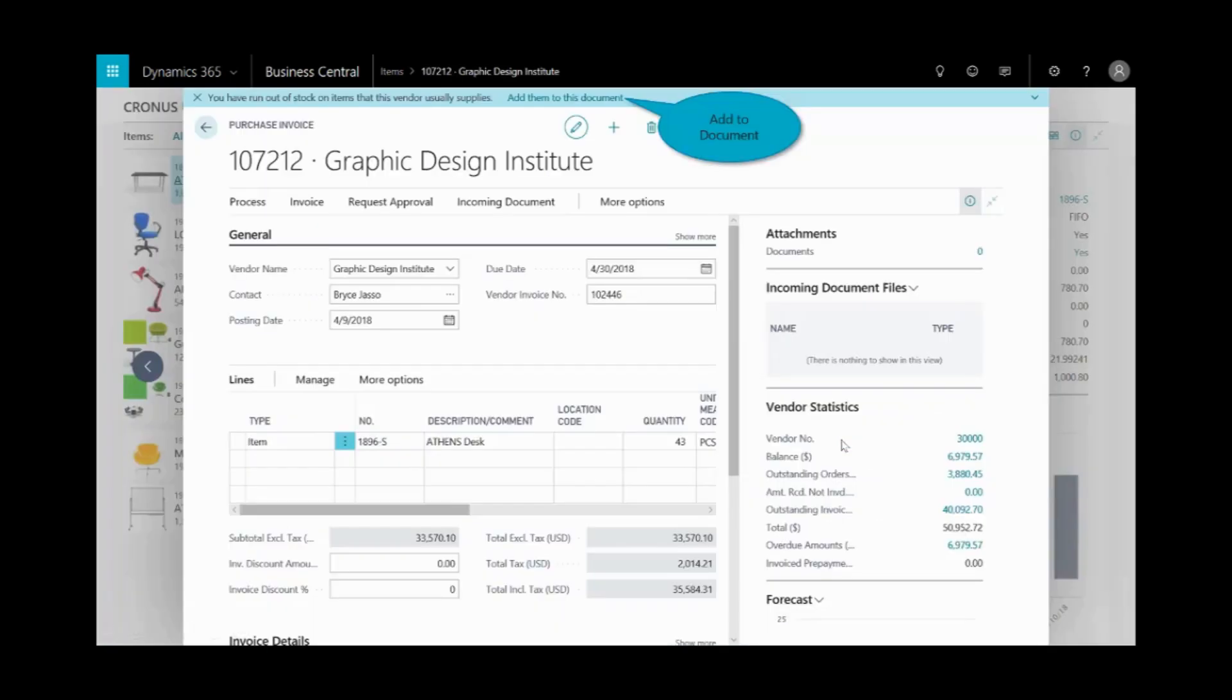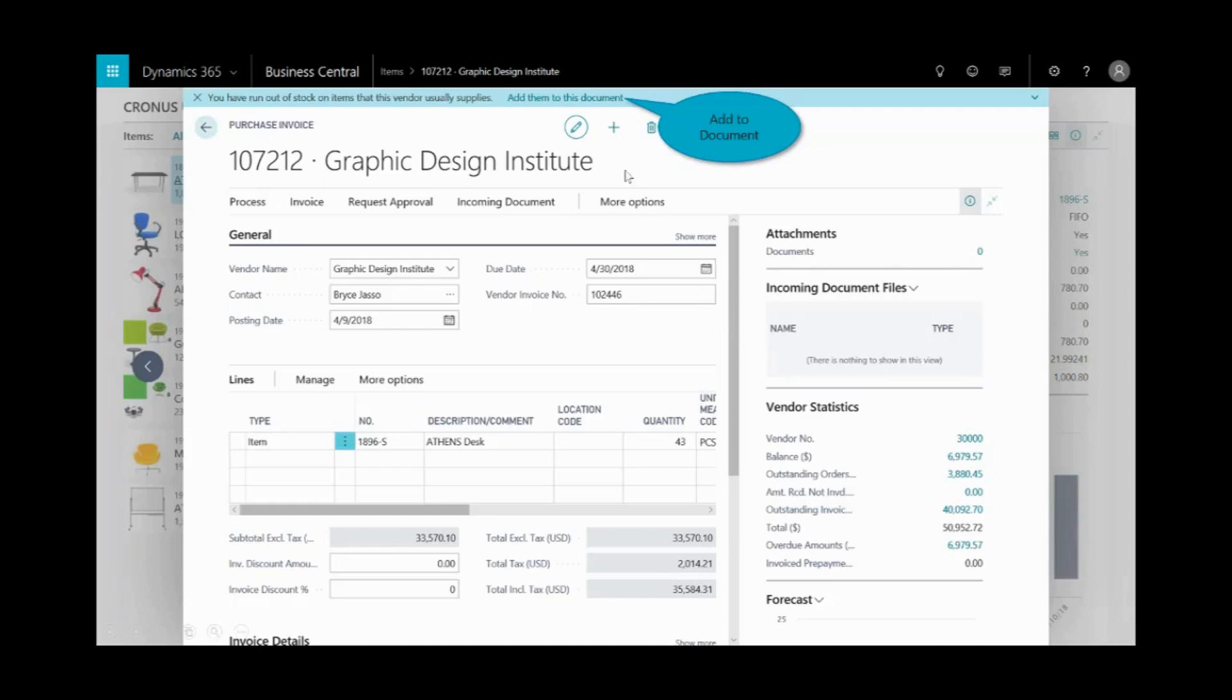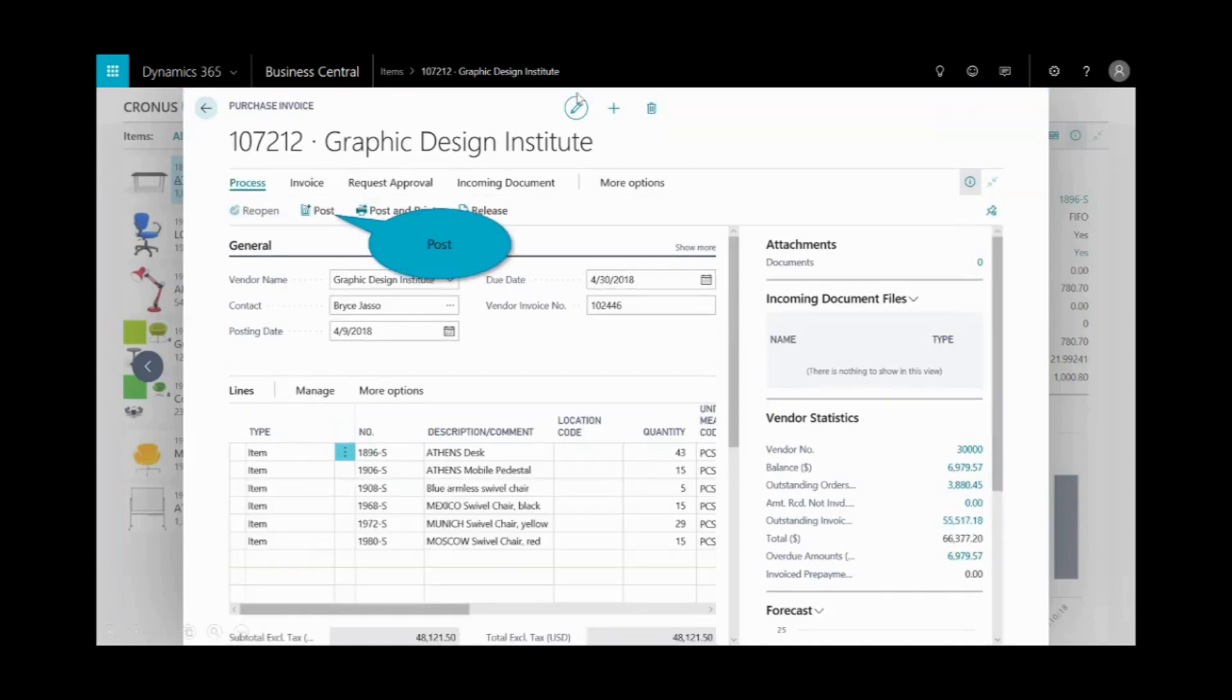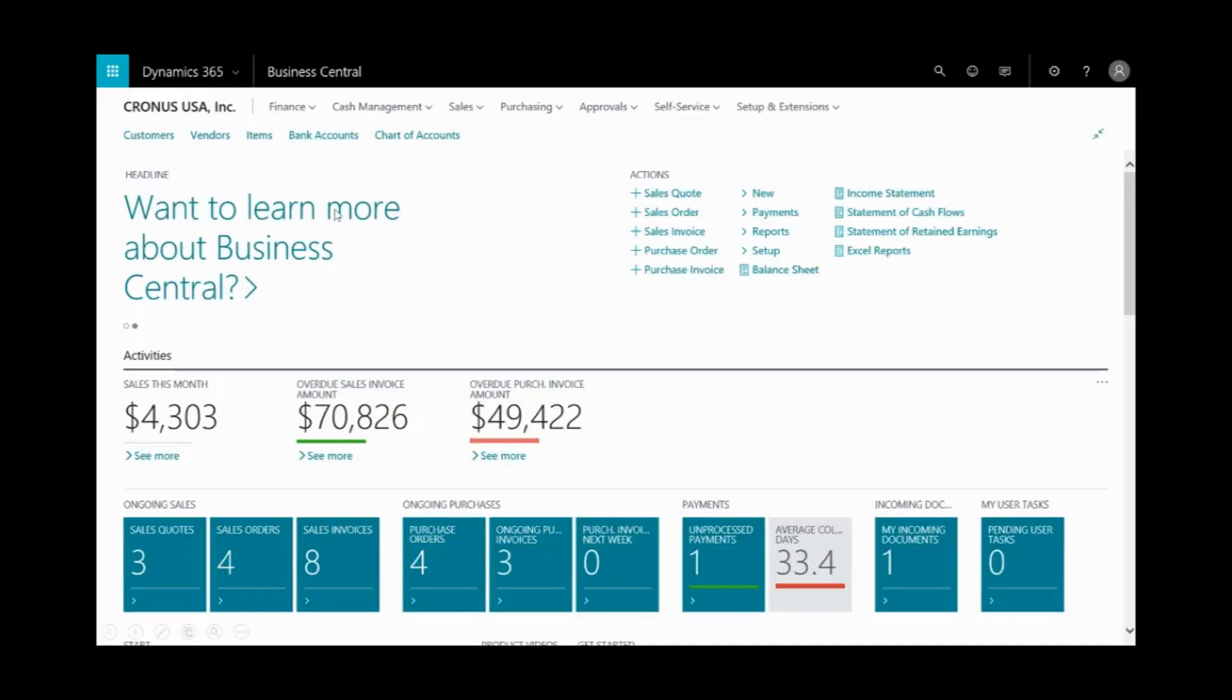What's even more intelligent is there's this smart notification up at the top. It's telling me that I have actually run out of stock on items that this vendor typically supplies. While I only wanted to manage the Athens desk, I'm going to take a look and see what else we're missing from that vendor to hopefully get better terms. And you'll notice that I now have added some additional items to this purchase invoice. And then I can go ahead and post that.